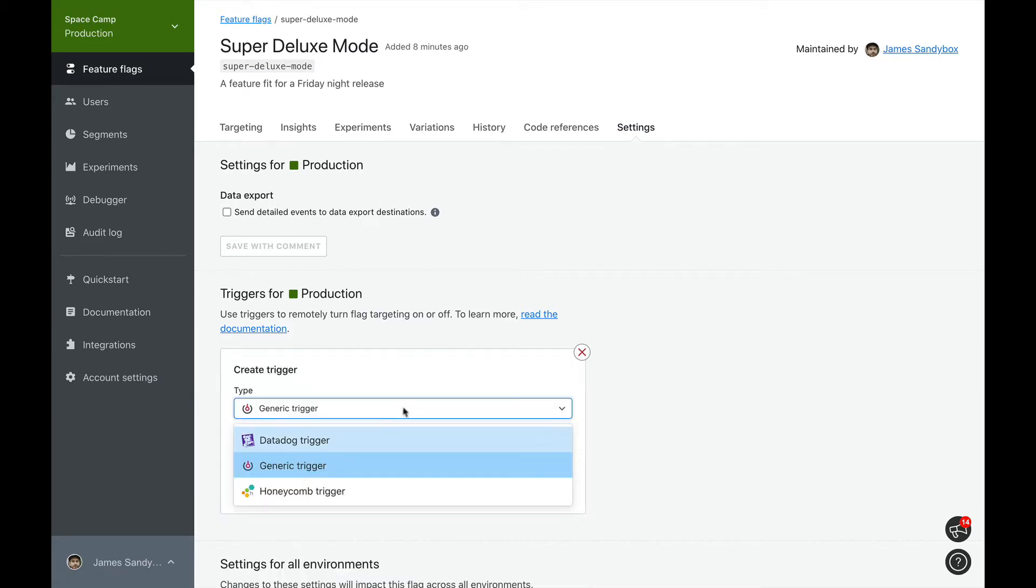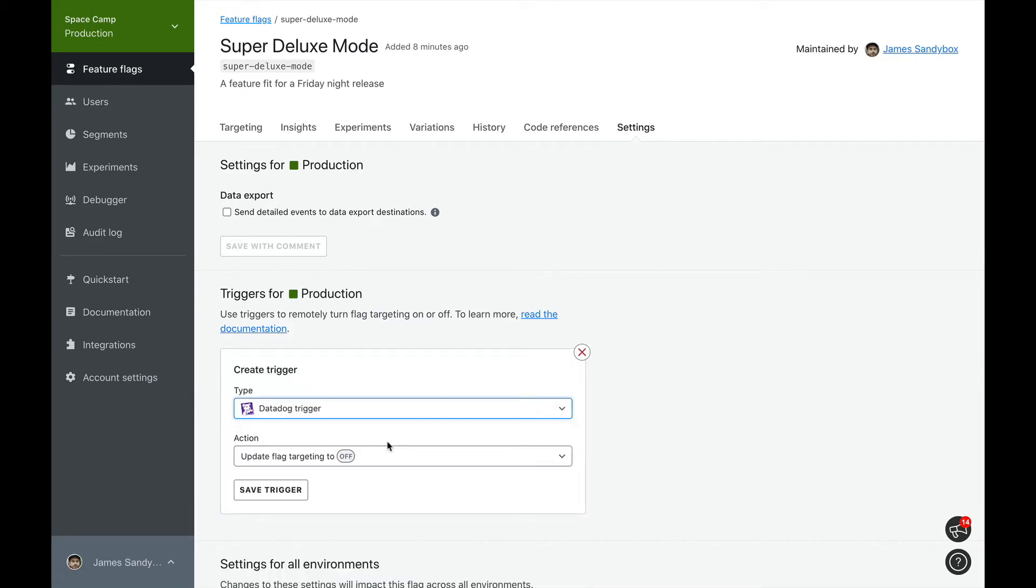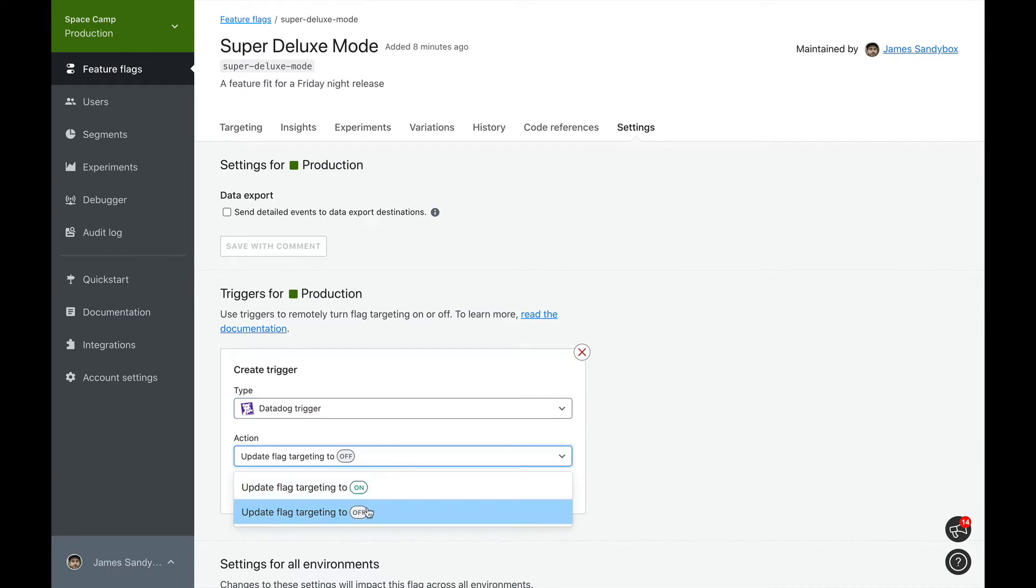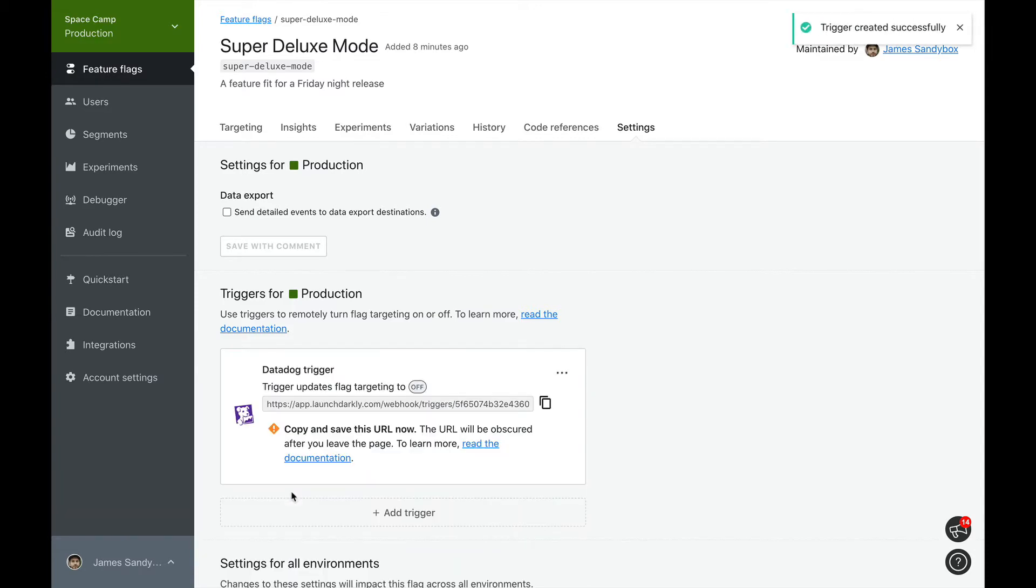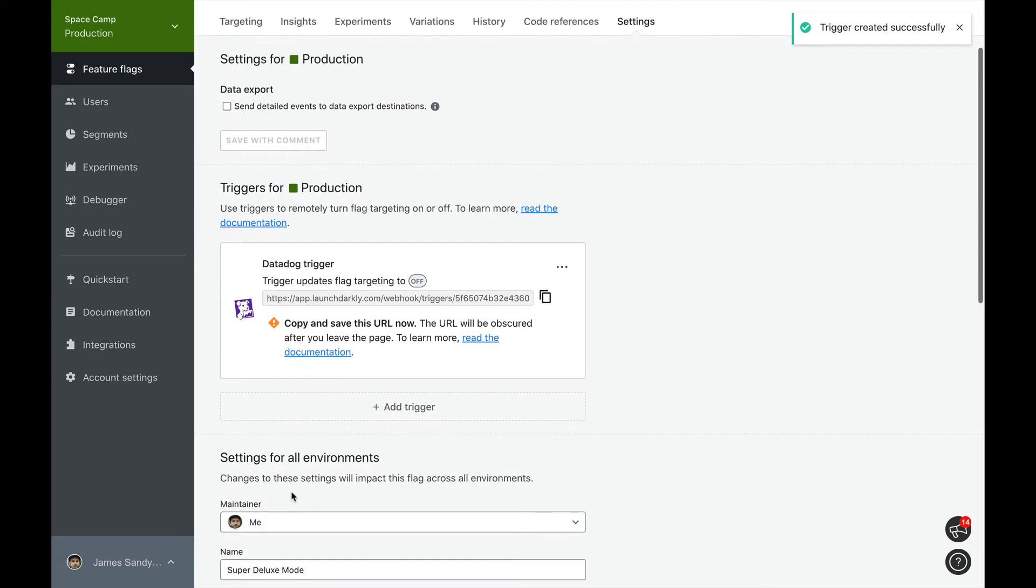Our team uses Datadog to monitor our services, so let's create a Datadog trigger. If Datadog triggers this, our flag will be turned off. Once you save the trigger, you'll be presented with a URL. Copy this URL. We'll be configuring a new webhook in Datadog using this URL.